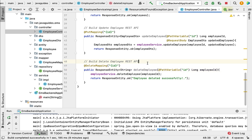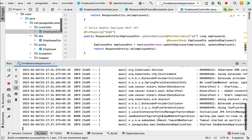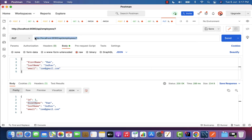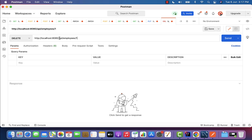Now that we have built the delete employee REST API, let us rerun our Spring Boot application and test this API using Postman. Let's stop and run the Spring Boot application. Once it's up and running, go to Postman, create a new request, choose the HTTP DELETE method, and enter the request URL: localhost:8080/api/employees.